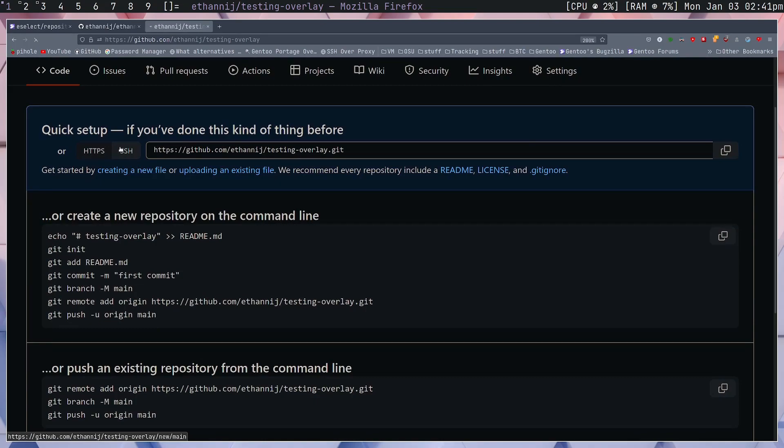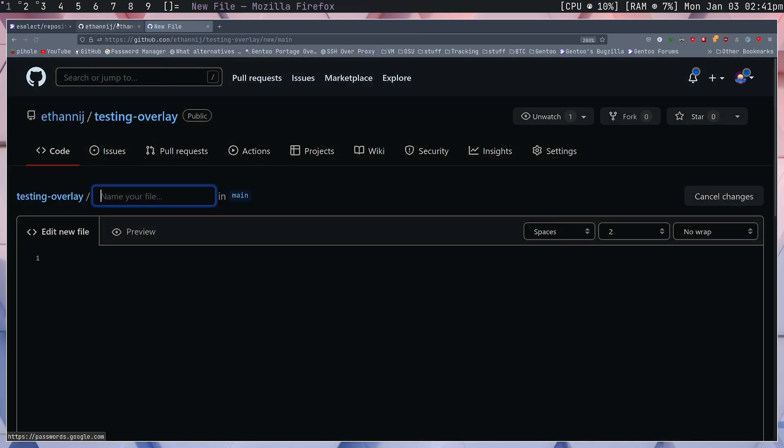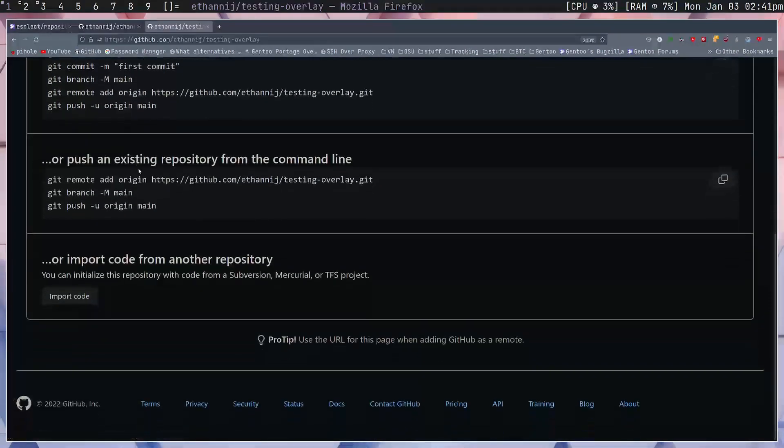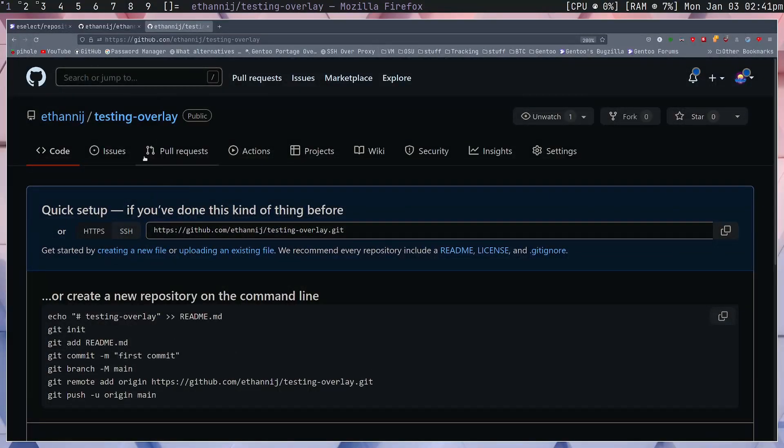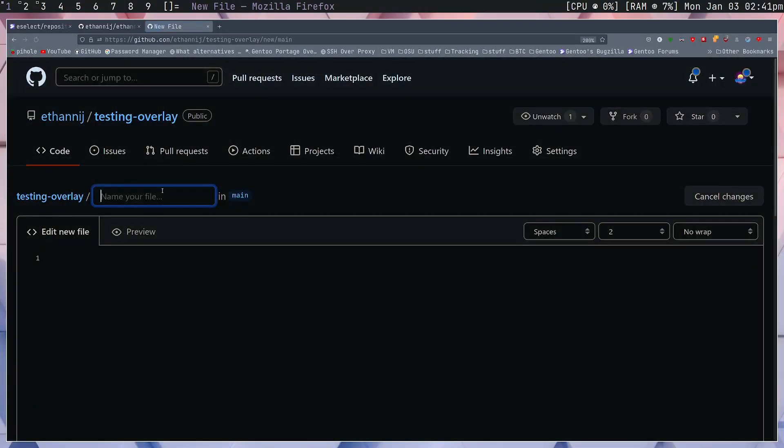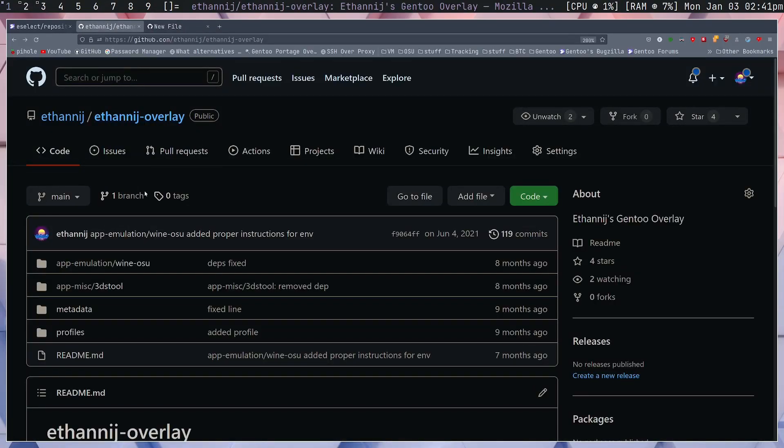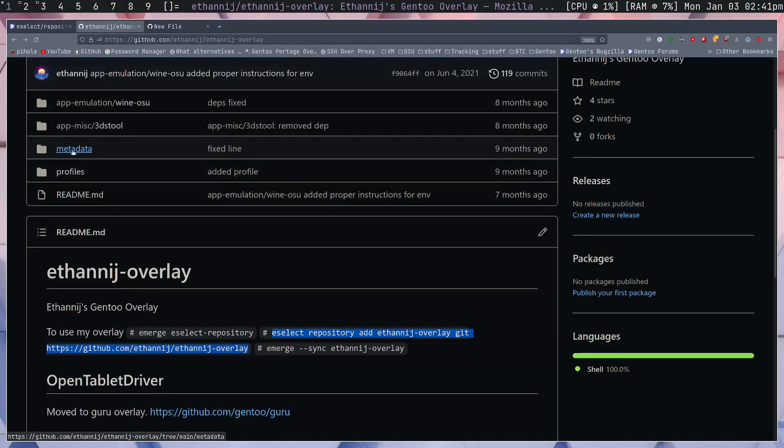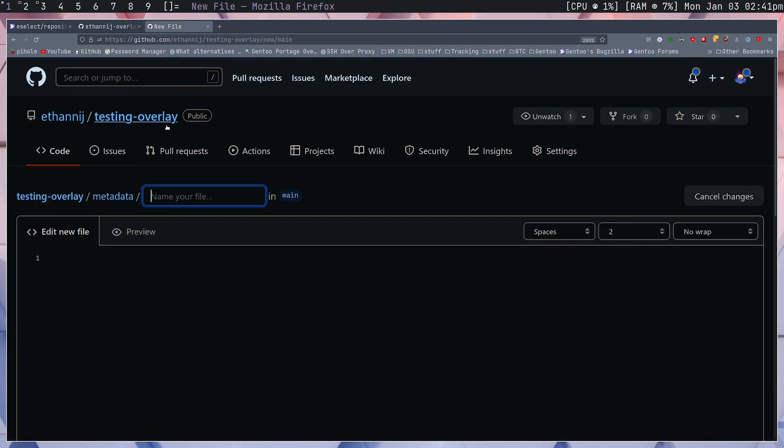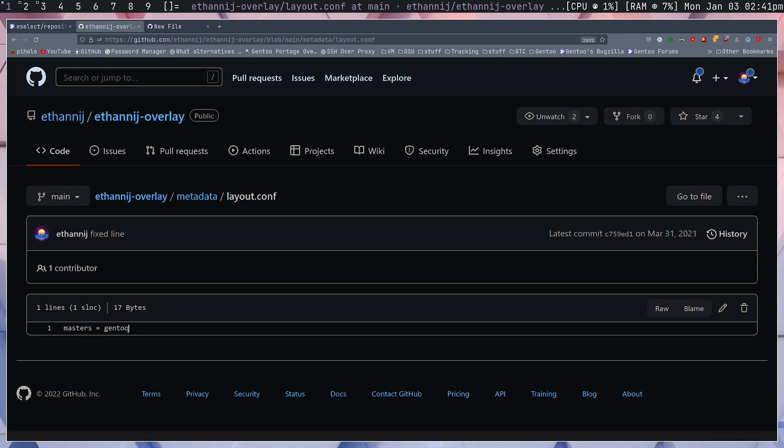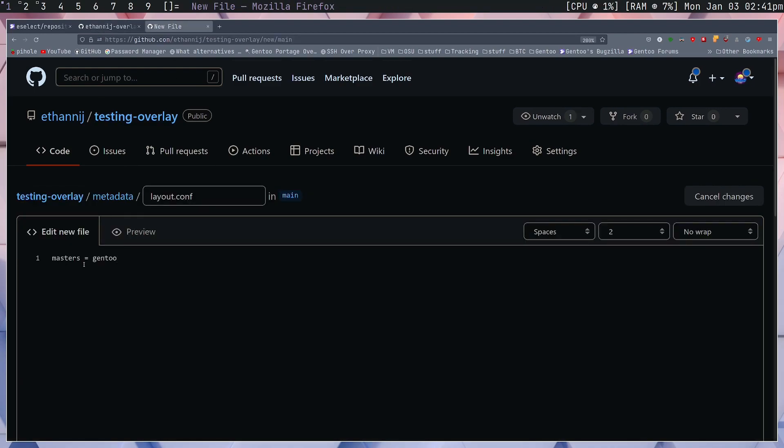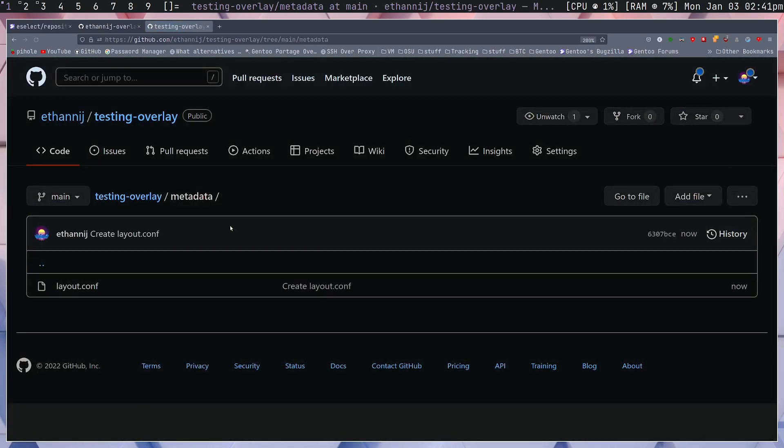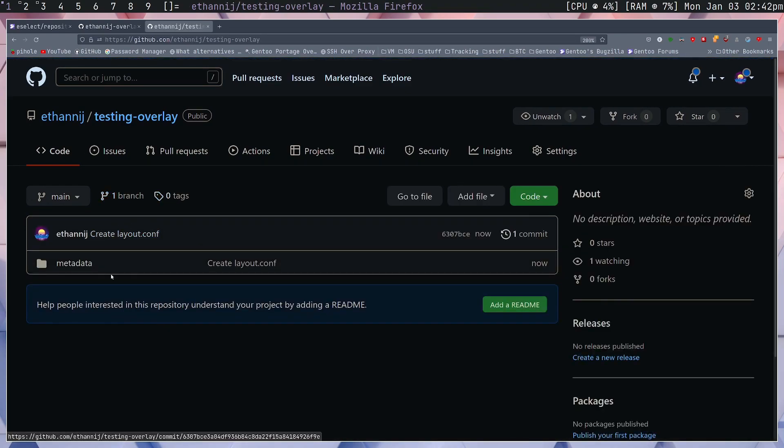Inside we need to create a few files. The first thing that we want to do is create metadata. We're going to say metadata, I'm going to put a slash - that will create the directory, it's similar to Linux syntax. Inside of the metadata file we want layout.conf, so let's go make that here. Inside of layout.conf you want to set masters equal to gentoo. Let's create that and we'll save the file.